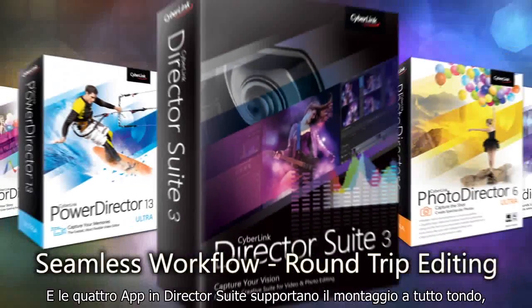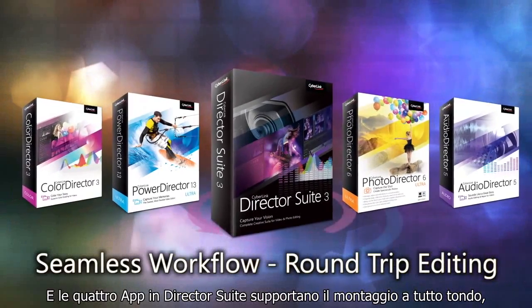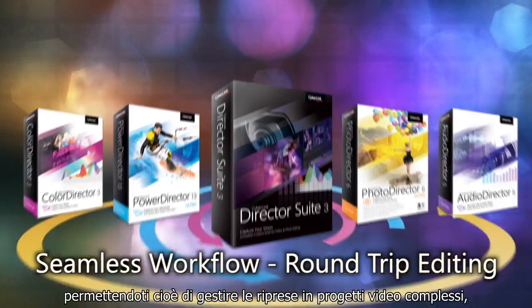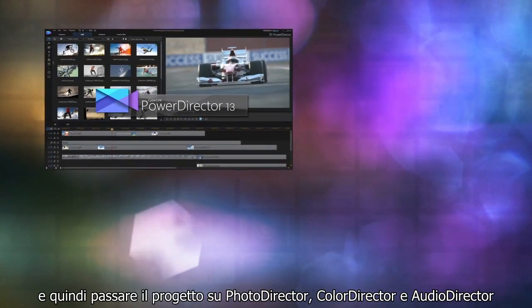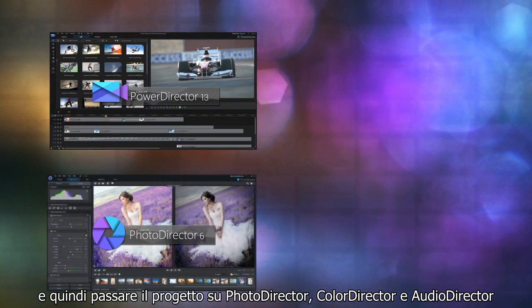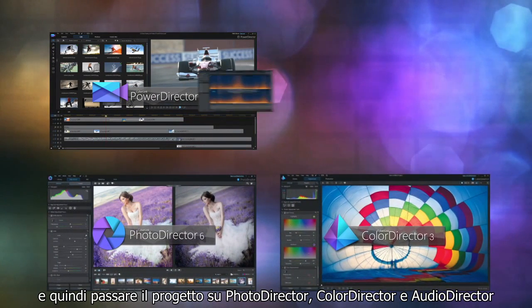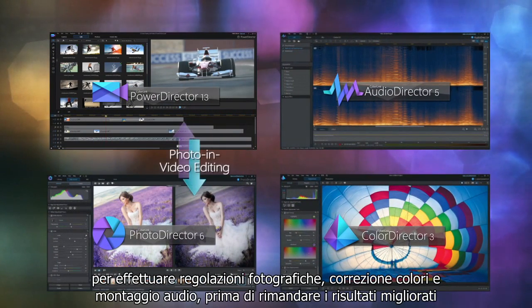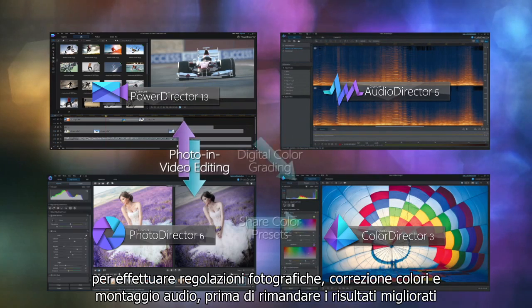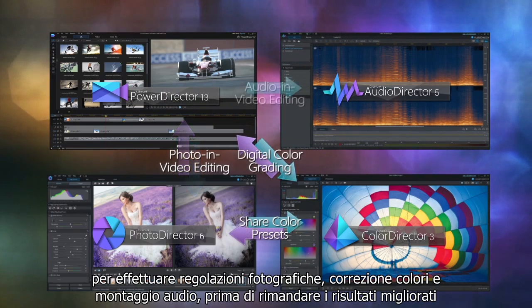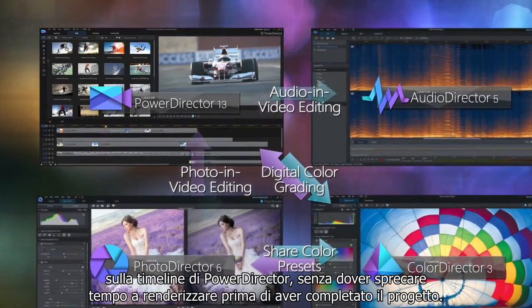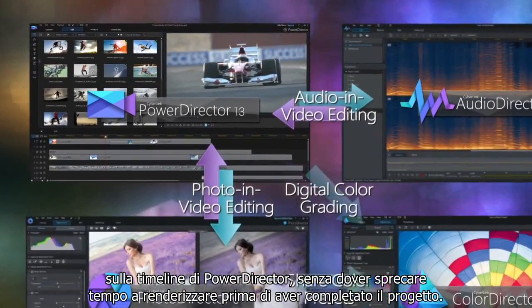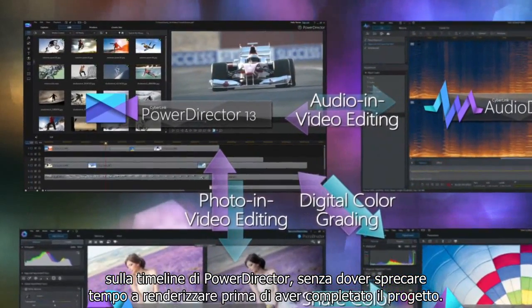The four applications in DirectorSuite support round-trip editing, meaning you can work with footage and complex video projects, then pass the work in progress to PhotoDirector, ColorDirector and AudioDirector to perform photo adjustment, color grading and audio editing tasks, before sending the adjusted result back to PowerDirector's timeline, all without rendering in advance.